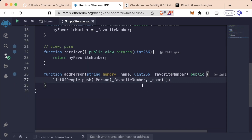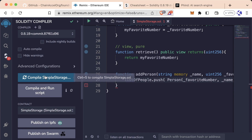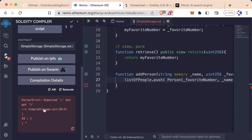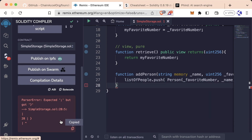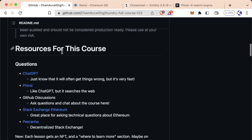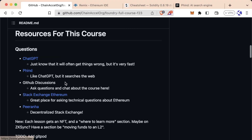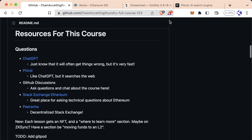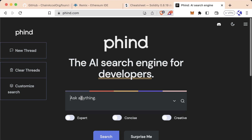Additionally, when it comes to these errors and warnings, this is where using our AI and Google searching skills can really come in handy. Let's say I ran our code, I get this error, I read it, and I don't really understand what's going on. We can copy this error and use any of the search features we talked about — resources for this course like ChatGPT, Find, GitHub Discussions, Stack Exchange, Ethereum, and Piranha. Find is an AI search engine for developers.